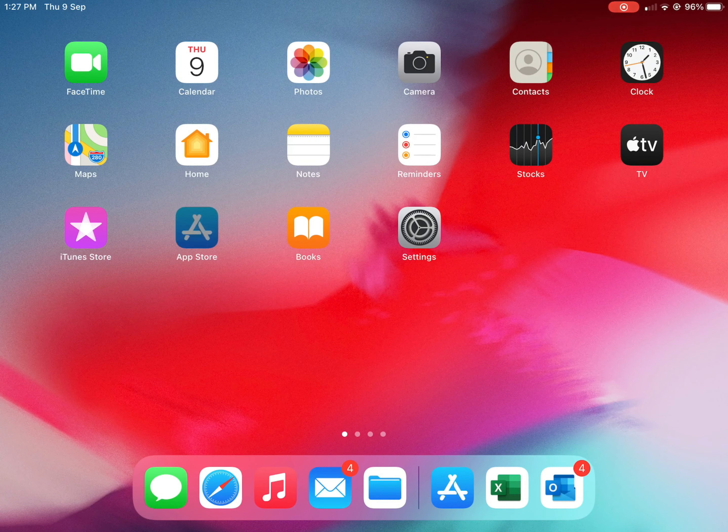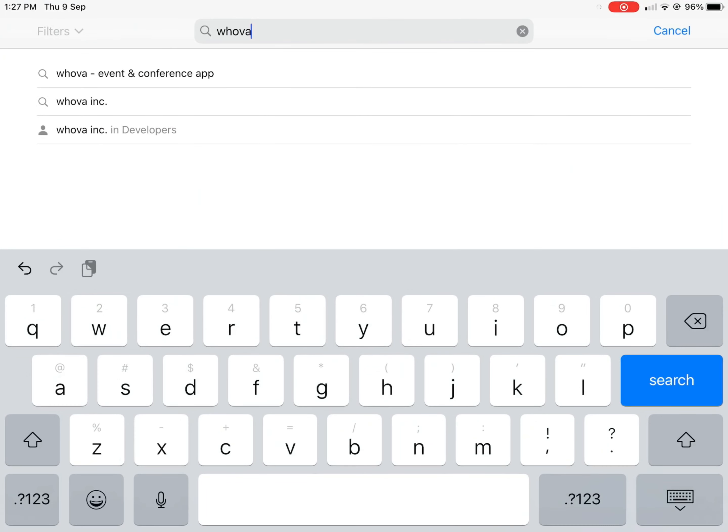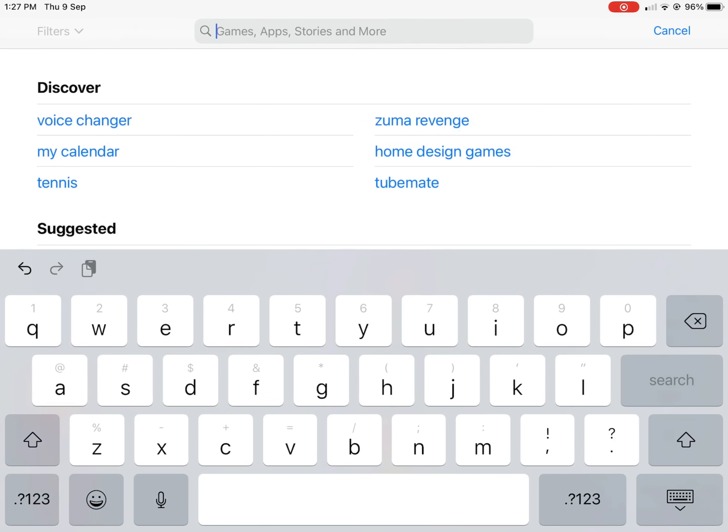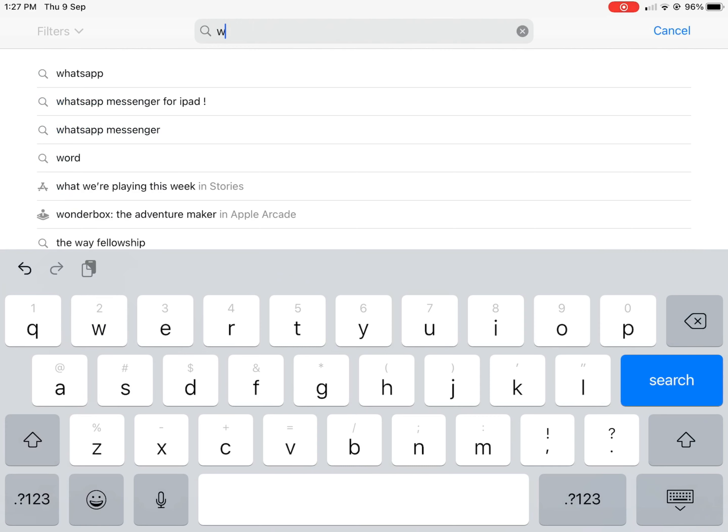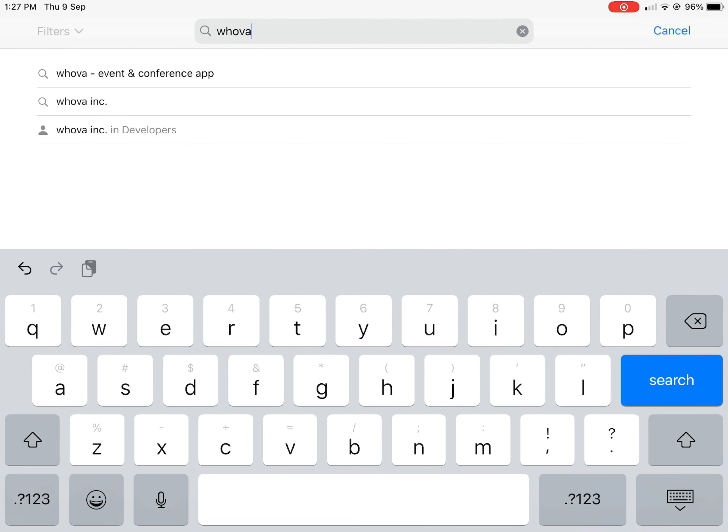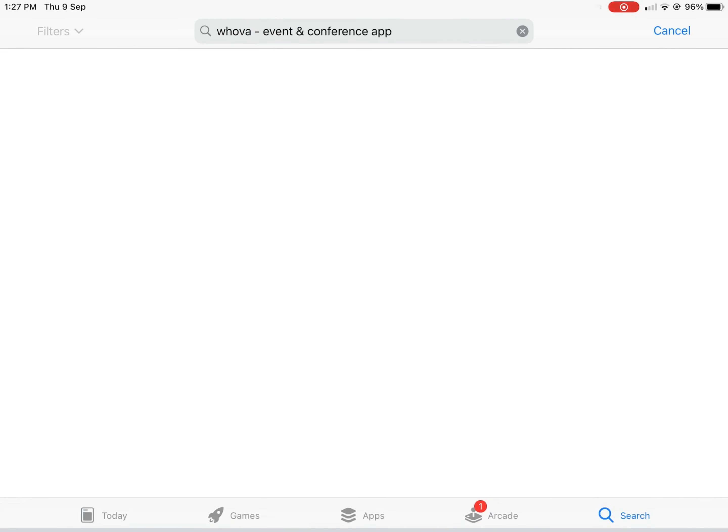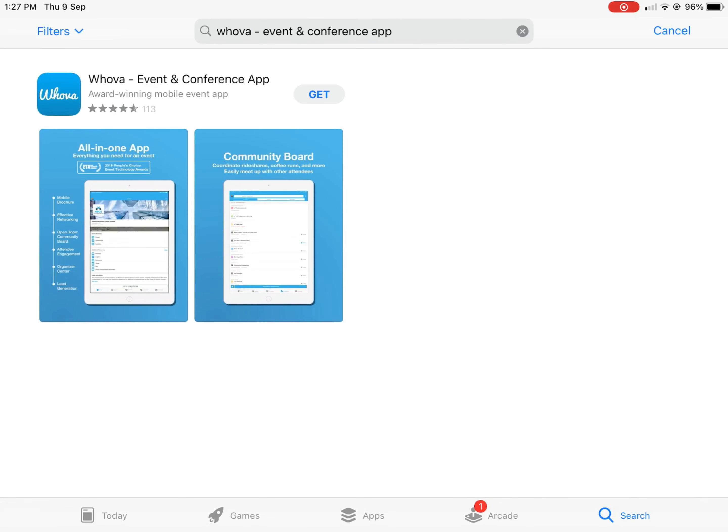Alright, so here's how to join the AGM using the Whova app. You go to your app store, search for Whova, and download the app. Alright, that's it right there.